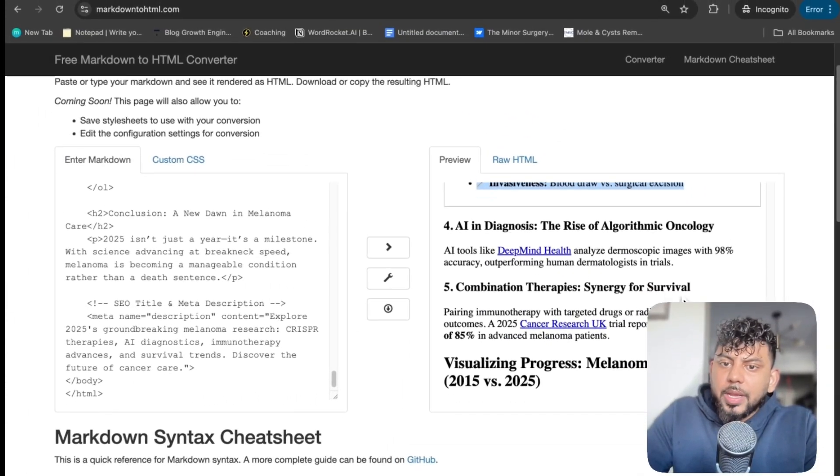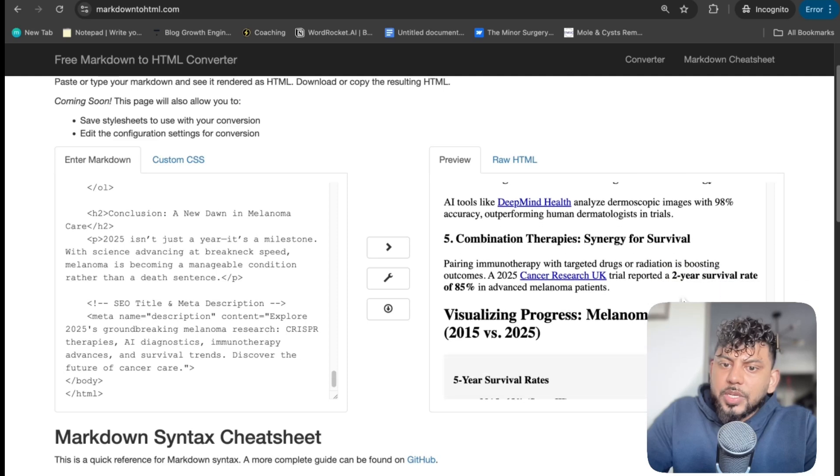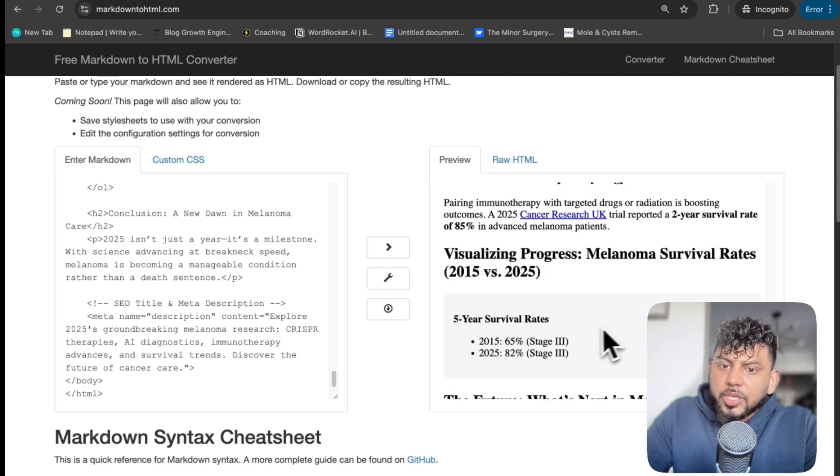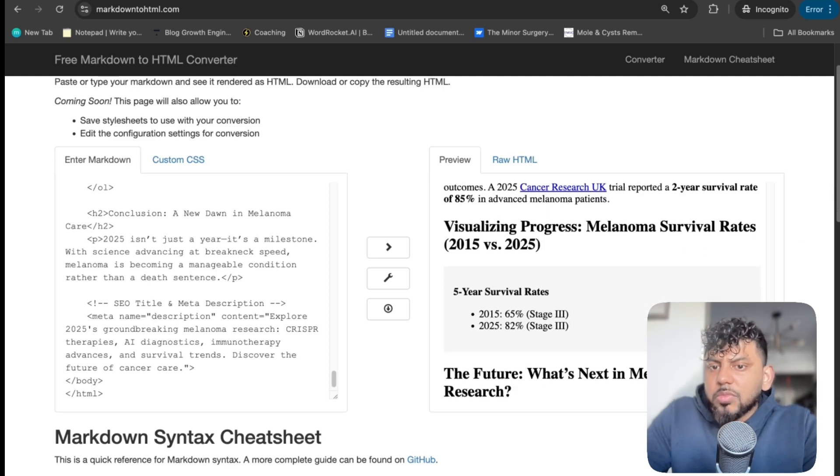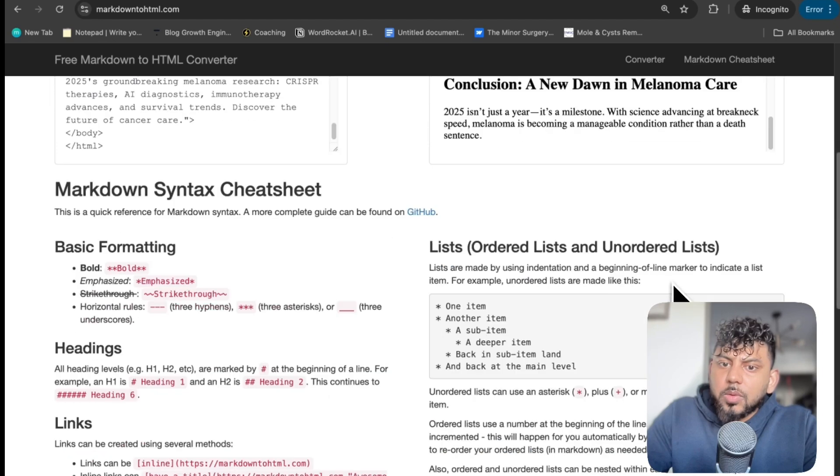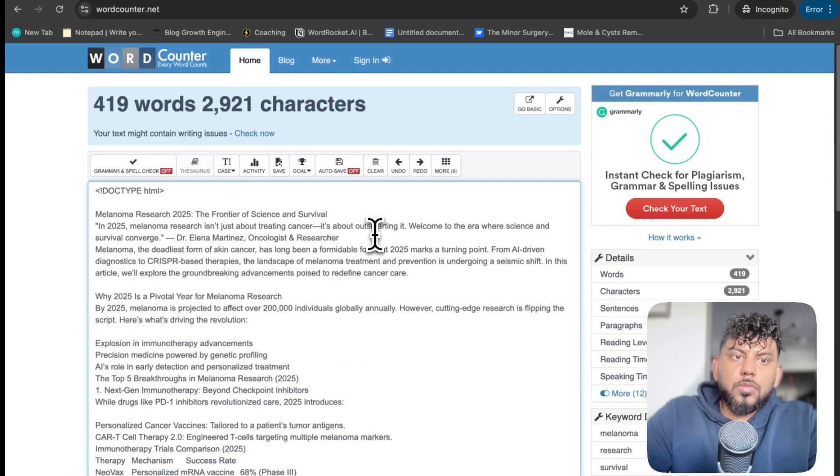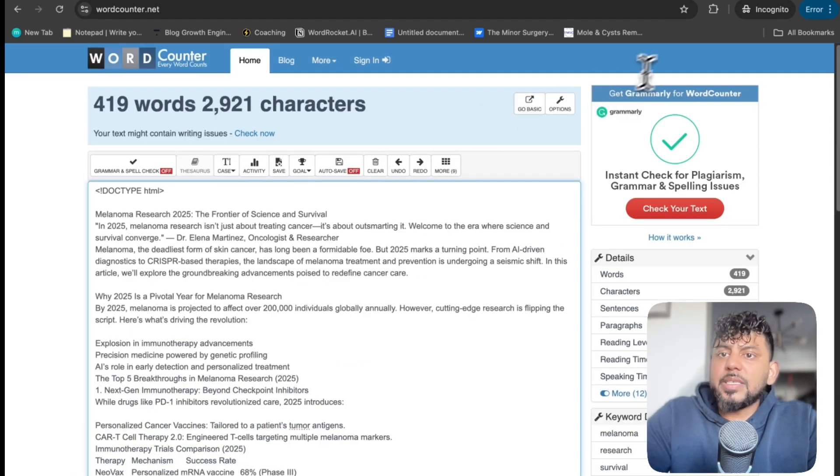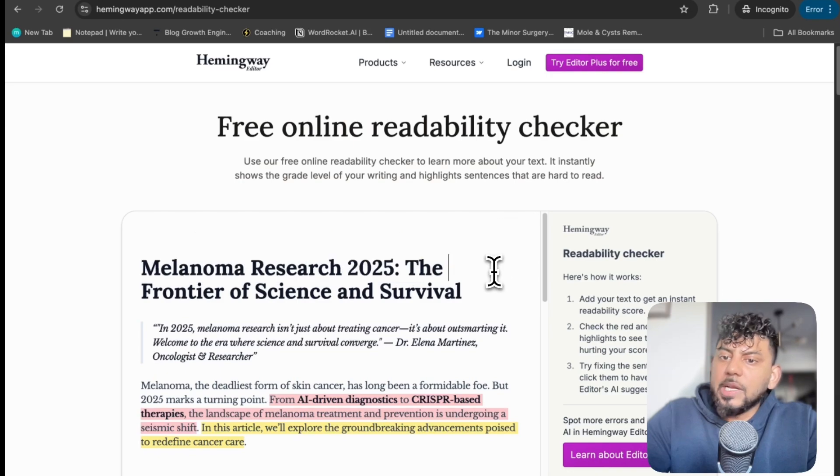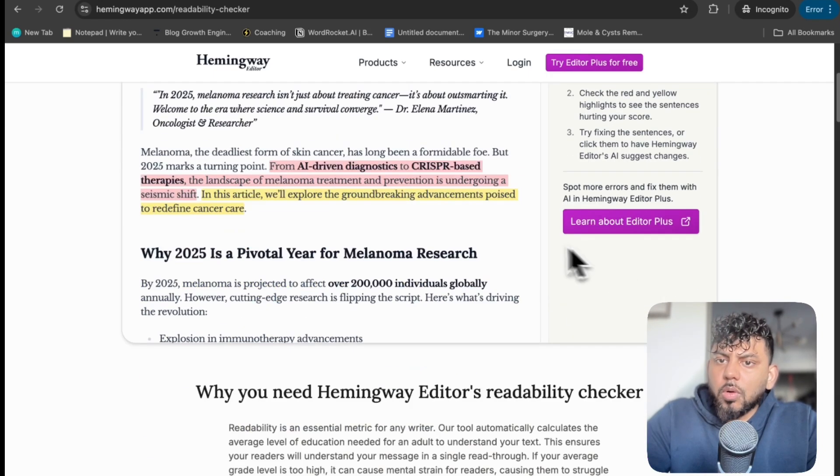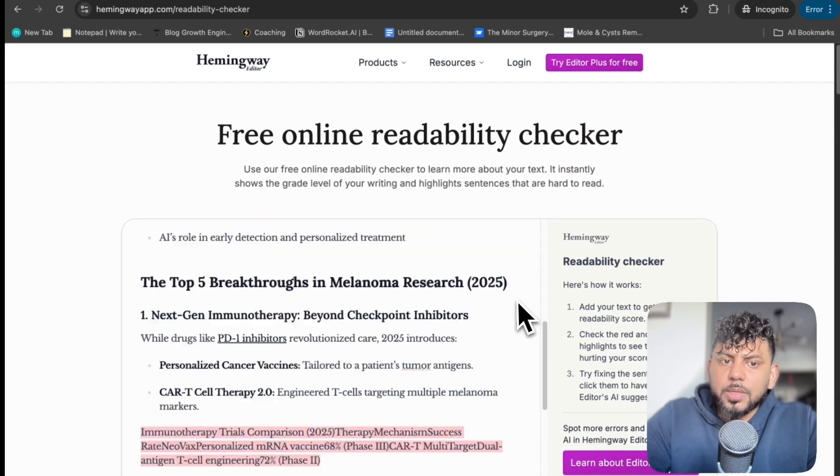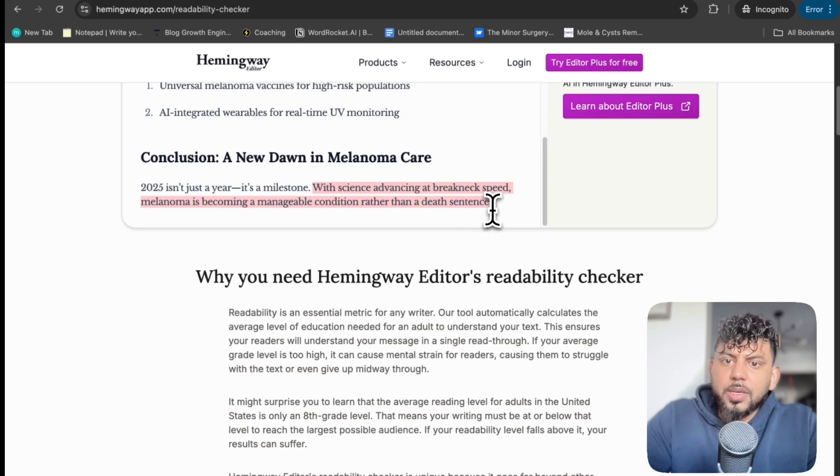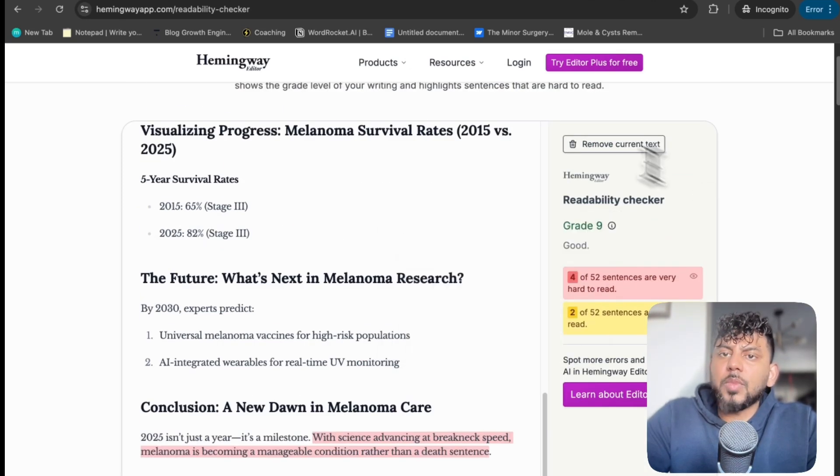And then for AI in diagnosis, combination therapies, visualizing the data. So we actually get a little chart here, which is not bad. The future of melanoma and a conclusion. It's less than 500 words, which is definitely not very long. In terms of readability, it has a score of grade nine, which is not bad. So that's pretty good. Pretty readable. Now let's go ahead and look at what we got back from Grok three.